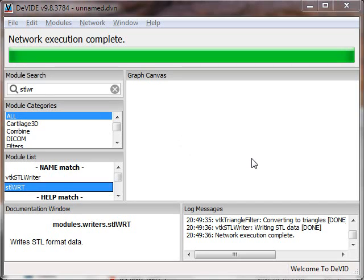In this screencast I'm going to show you how to extract surfaces from DICOM data and then write these surfaces away as STL files that you could also use for rapid prototyping, for example.